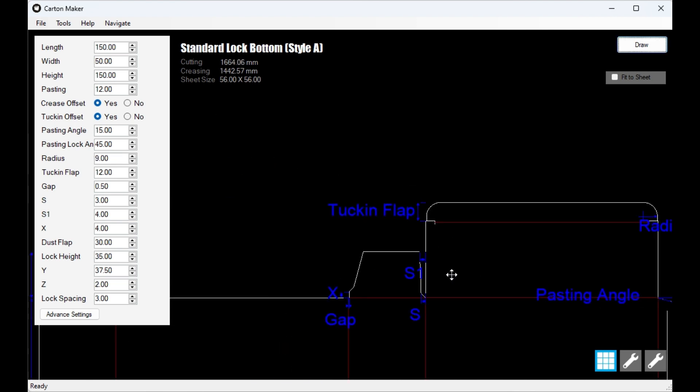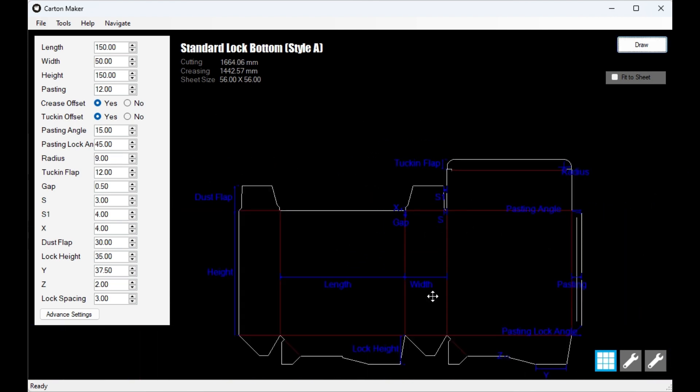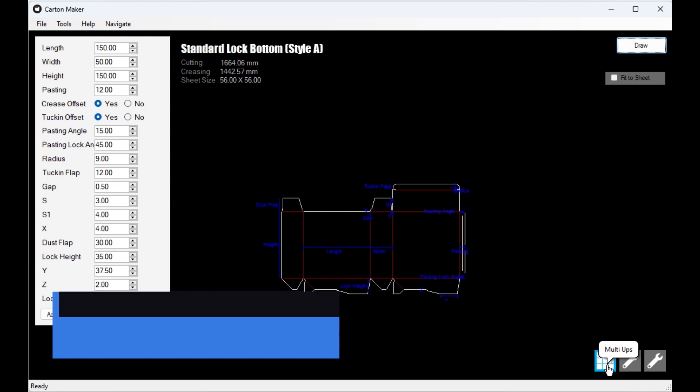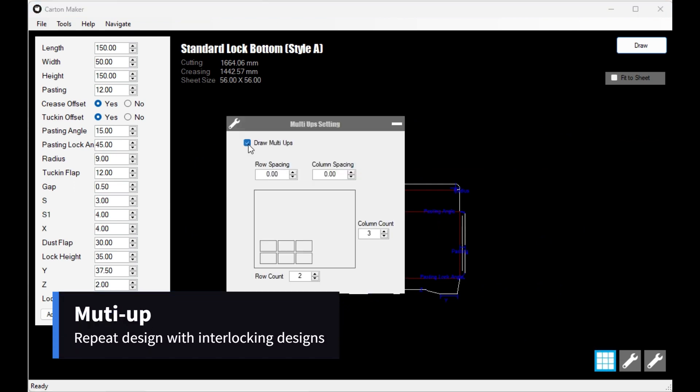But Carton Maker 4 is not just a simple design software. It comes packed with advanced tools that are incredibly helpful for die makers.